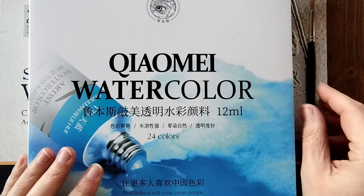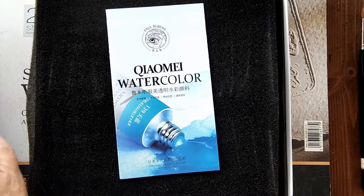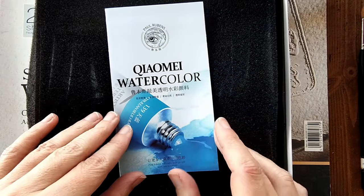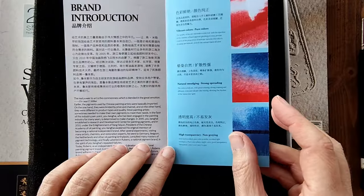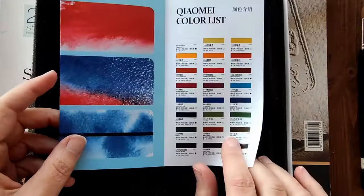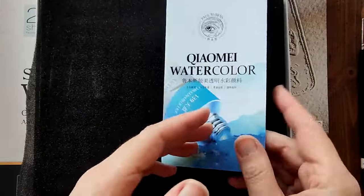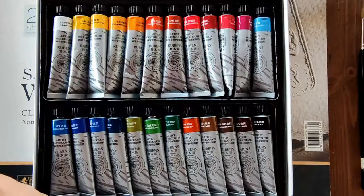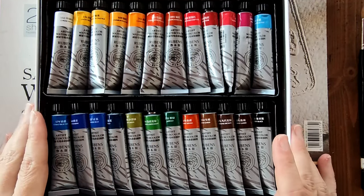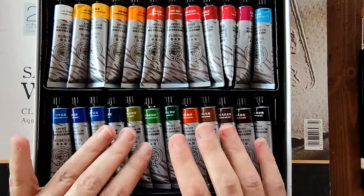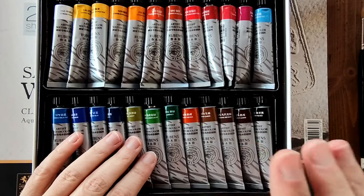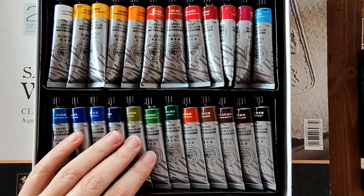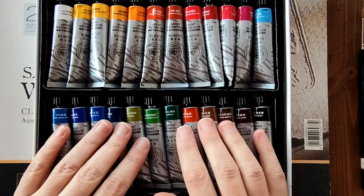I'll just open it up for you. There's a little insert here that tells you a little bit about the company and also the colors that are inside, and here are the colours. They look lovely. I believe these are student grade and they're quite affordable. I'll add the links below in the video description if you would like to find out more about them.